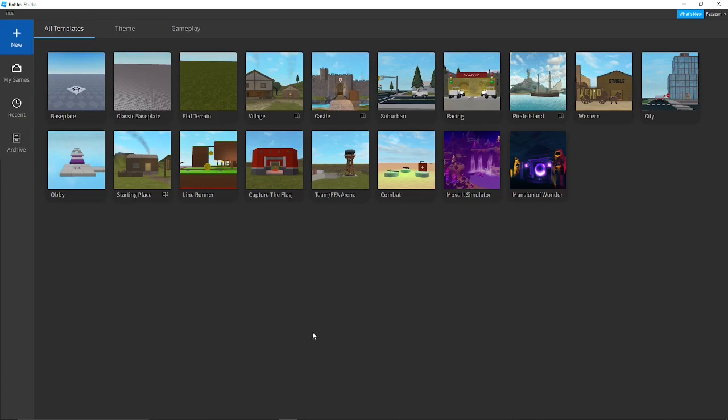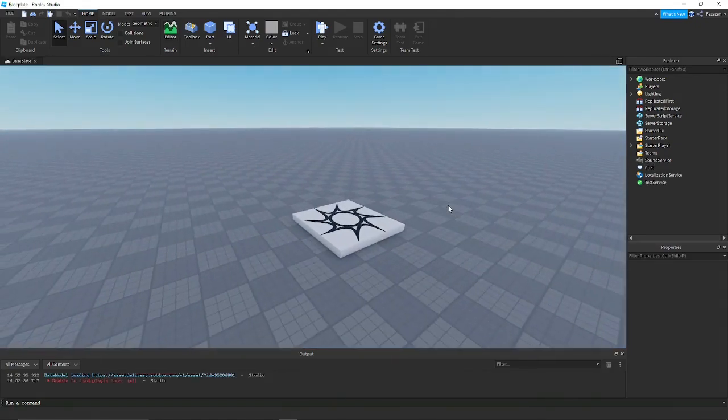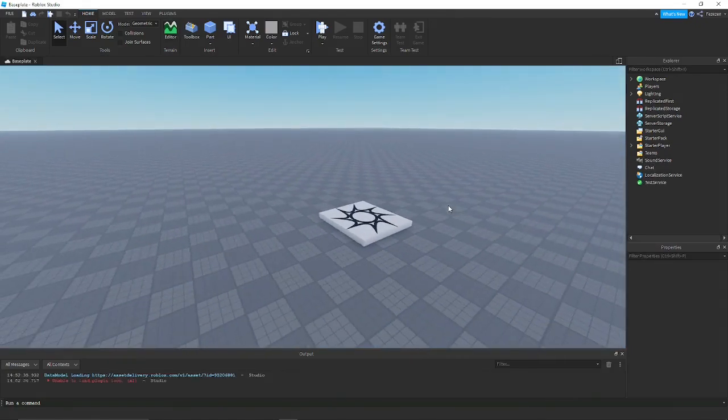First you want to go into Roblox Studio and create a base plate, or do this in whatever game you already have.